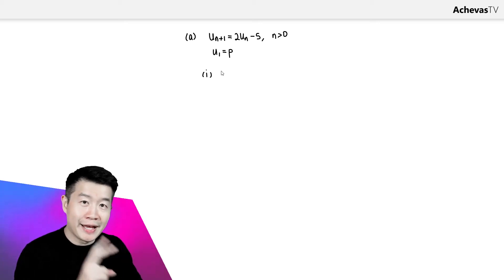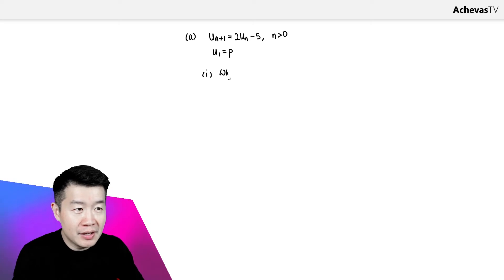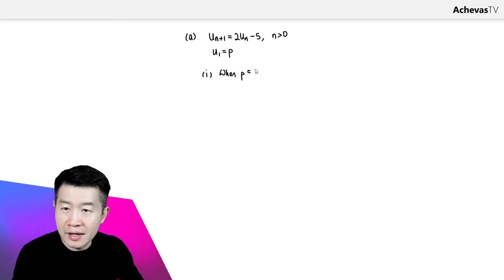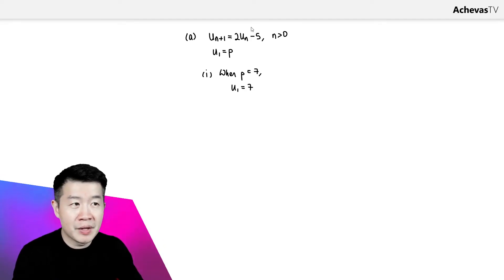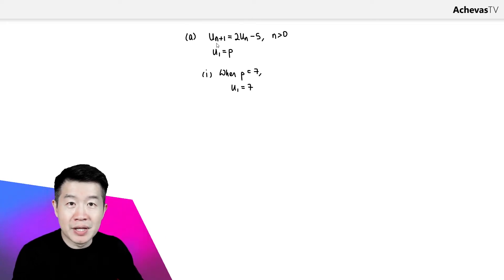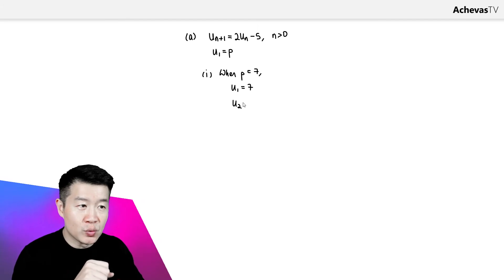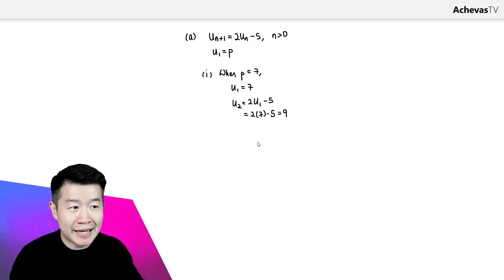In part 1, we are going to be looking at two possibilities. The first one is when P is given to us as 7. So when P is equal to 7, that means U1, which is equal to P, is 7. Making use of this equation, letting N be 1, we will be able to get U2. U2 will be 2U1 minus 5, so it is 2 times 7 minus 5, which gets us 9.